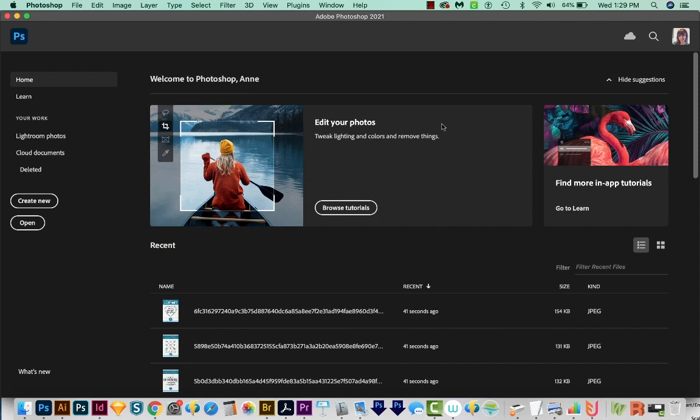Okay, I'm here in Photoshop 2021. And by the way, this feature is only available in Photoshop 2021 and newer. And you will also have to restart Photoshop the first time you use it.